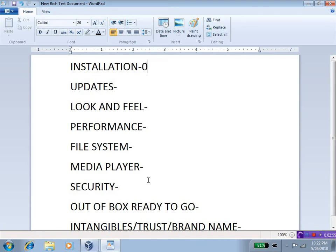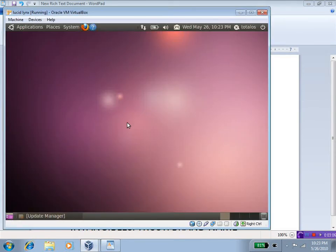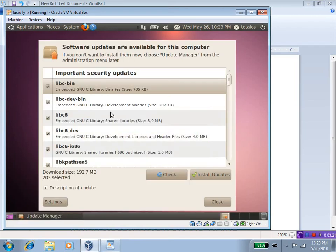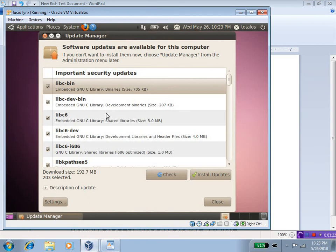As far as the updates go, I do recall with Windows 7, there really weren't that many updates after installation. Just a few drivers here and there, and I was actually surprised how quickly the operating system installed. With Lucid Lynx, as you can see here at the bottom, there are 203 updates, a total of 192.7 megabytes. Now, this really, really surprised me for a brand new operating system to have this many updates.